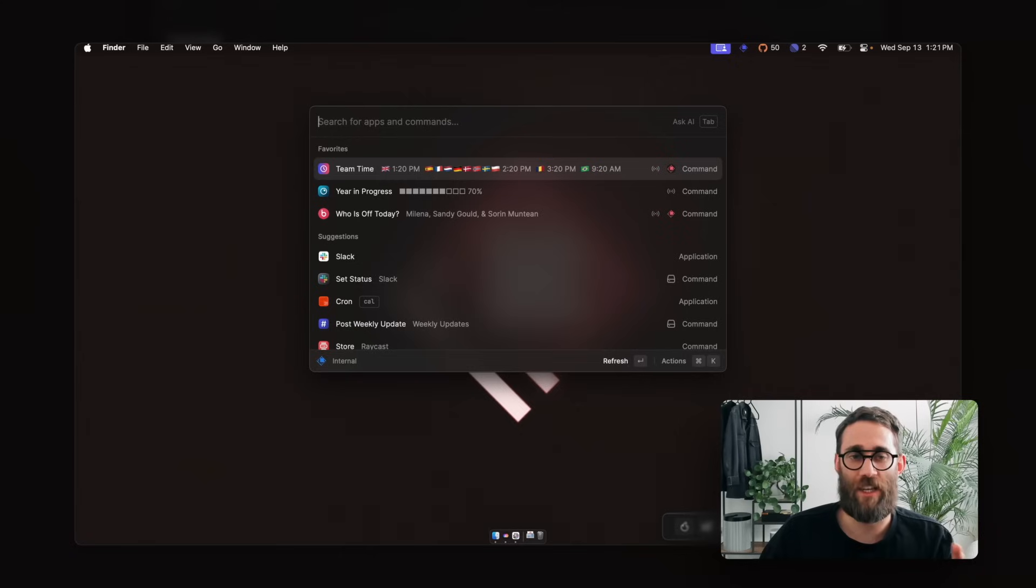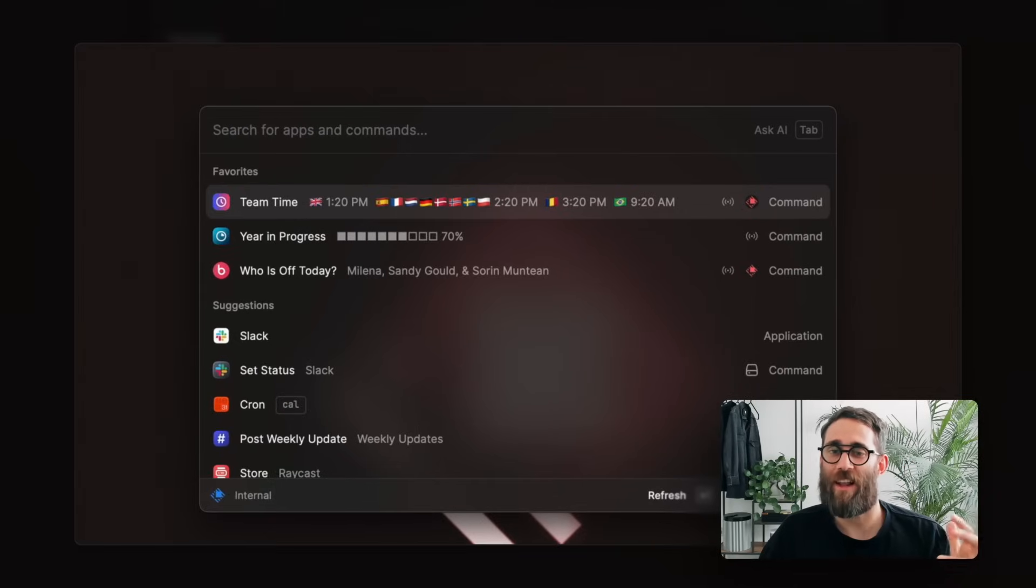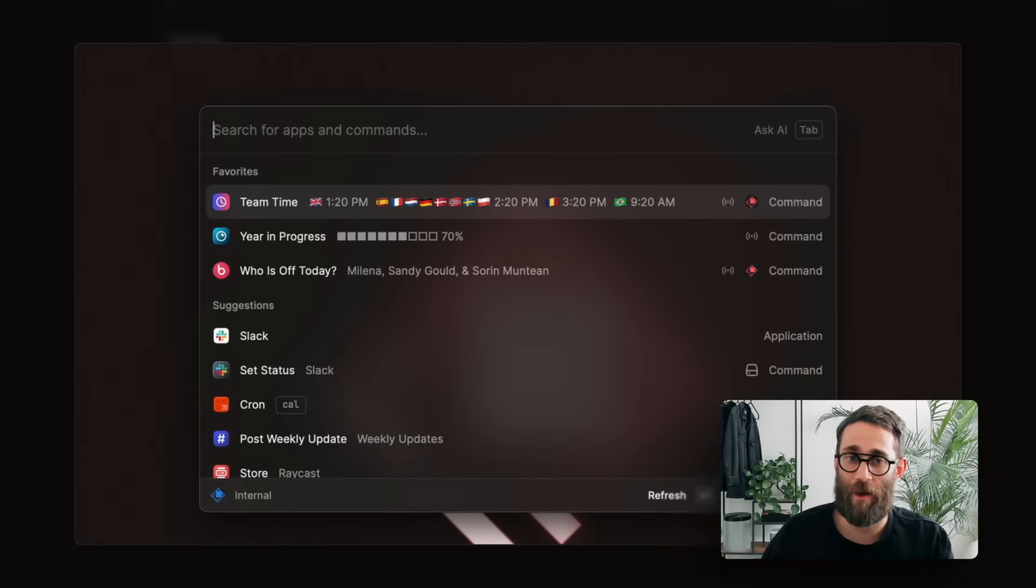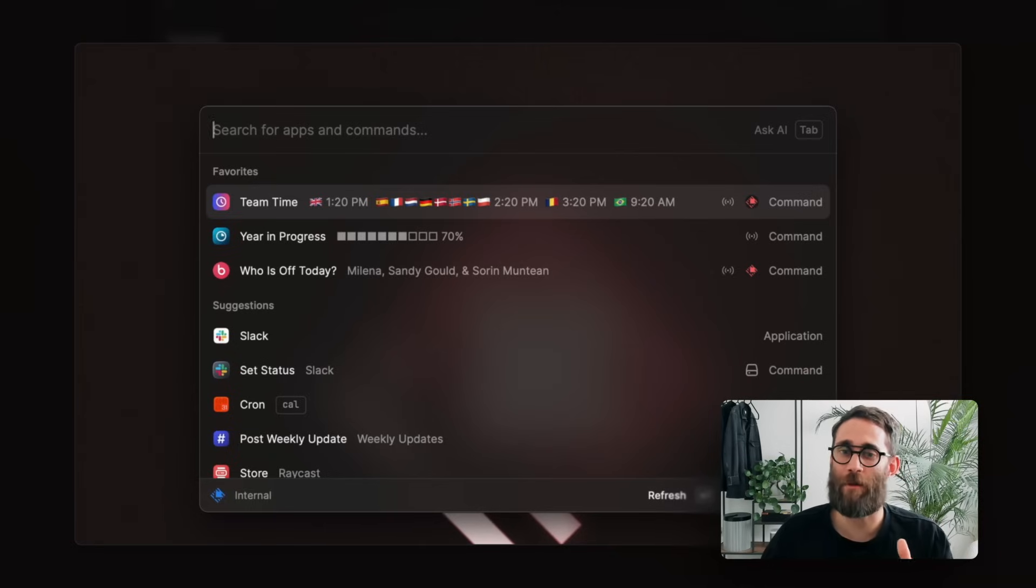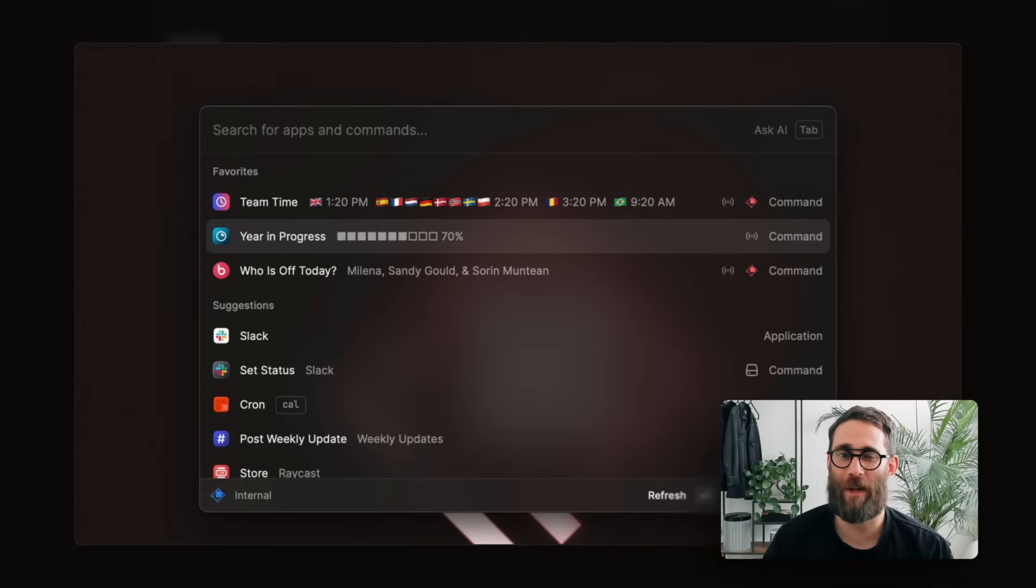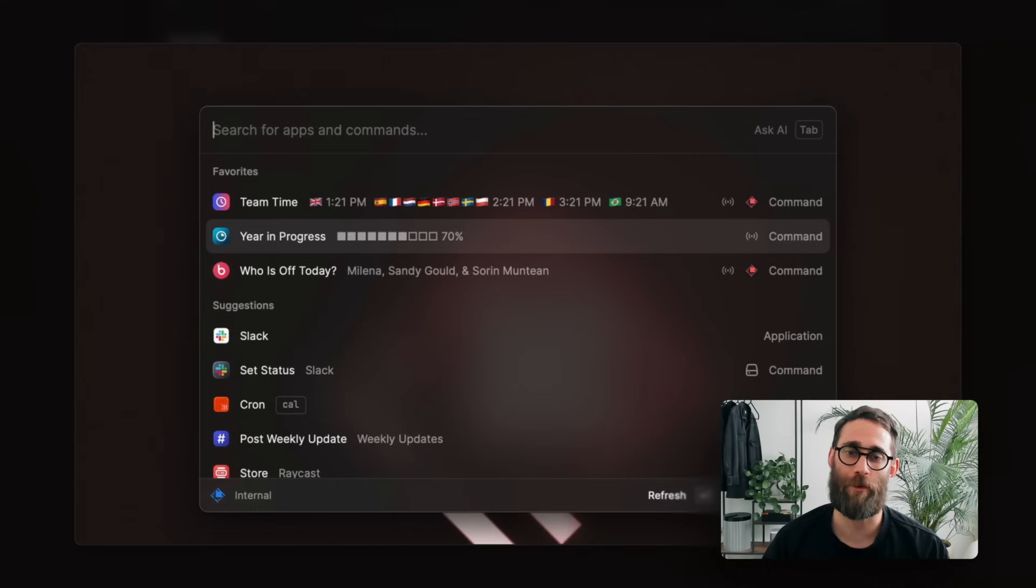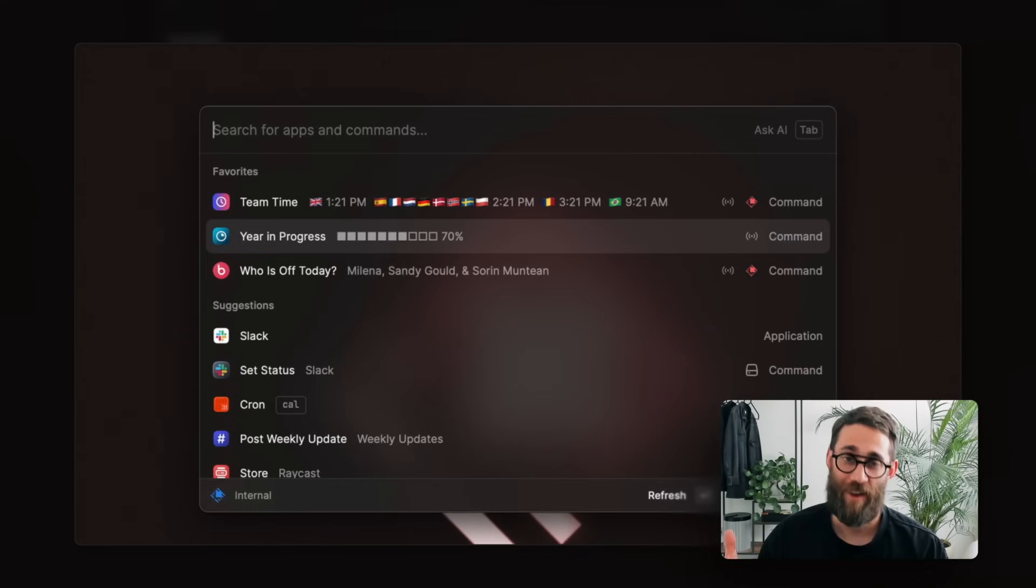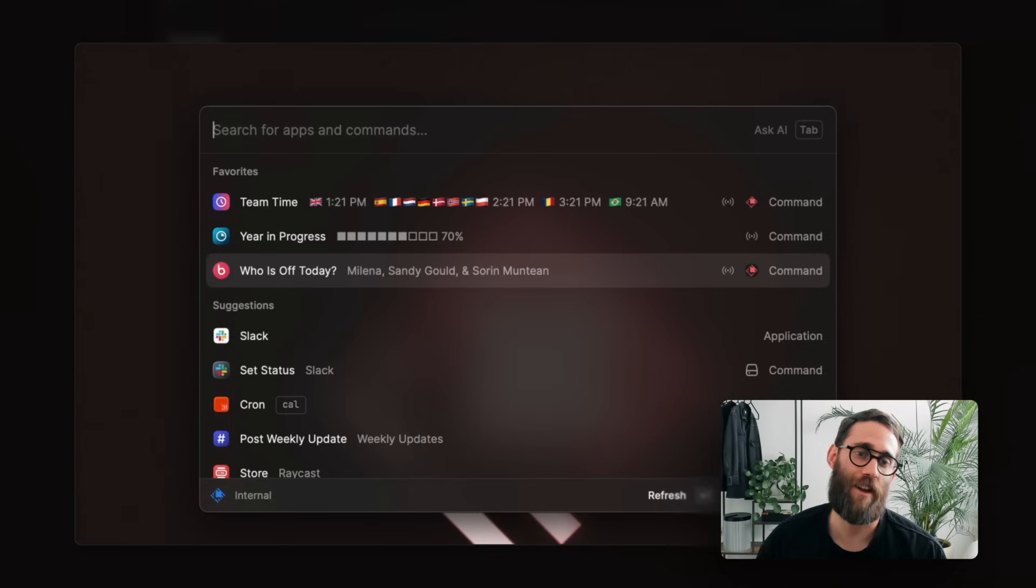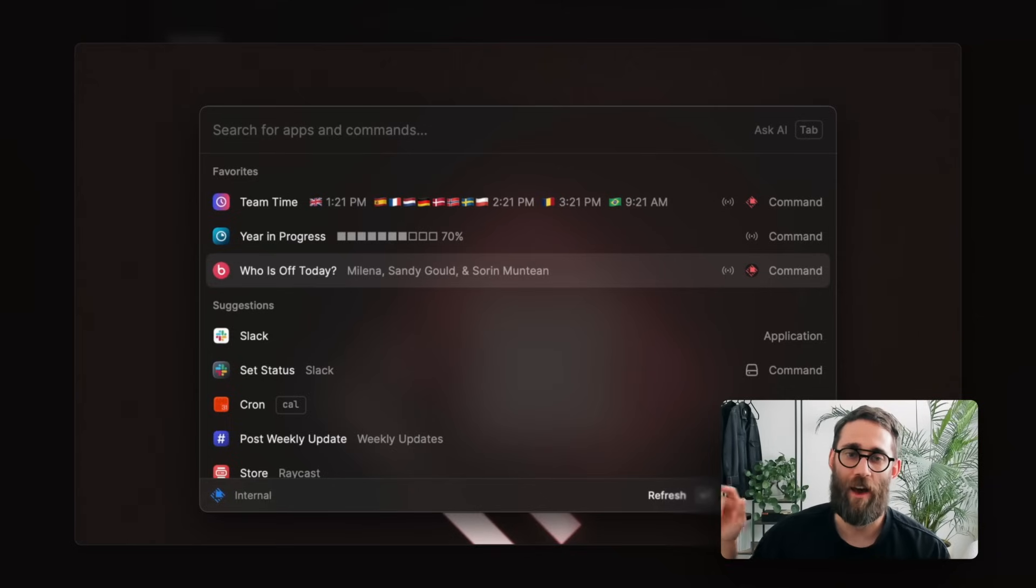The first thing that you see here is on the top, I have a few favorites. And those favorites are kind of giving me information that I oftentimes need. So the first one is team time, you basically see the different team time zones that we have. The second one I have is year in progress. This is a simple extension that I built a while ago. So it's a bit like a motivational boost for me, meaning like, okay, now it's just 30% left, we better get going. And then the last one here is this one is connected to our HR system, Bob. And it shows me basically who's off today.